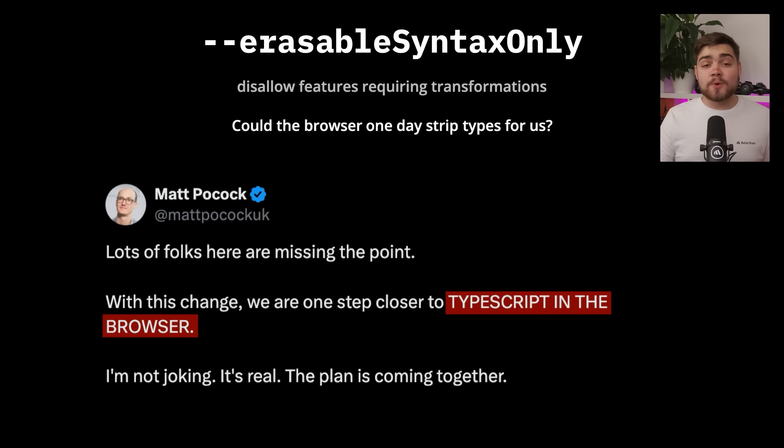Looking longer term as well, Matt thinks this takes us one step closer to TypeScript support in the browser. Imagine that.